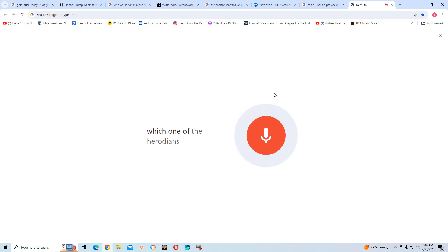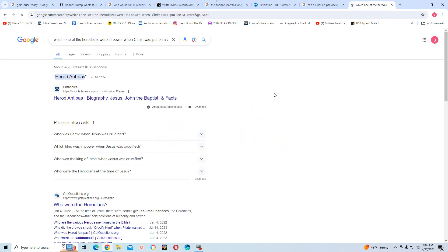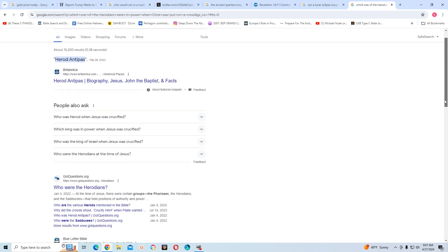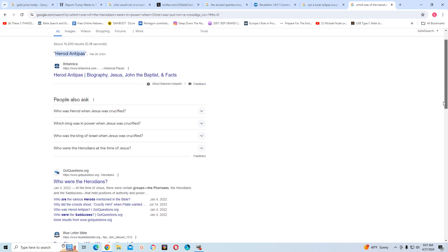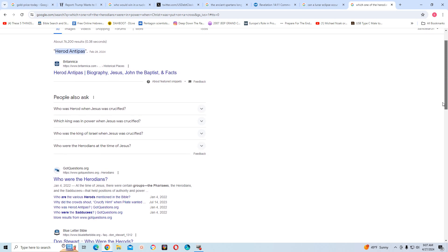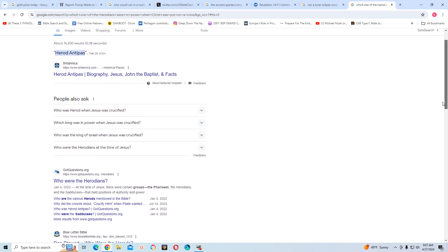Which one of the Herodians were in power when Christ was put on the cross? Herod Antipas. Because his father, Herod the Great, wanted him dead as a child. So it was Herod Antipas that was the head, the chief family member of the Herodian dynasty that wanted it. It was the Herodians, it was the men of war, which are the army of Herod or Herod Antipas.